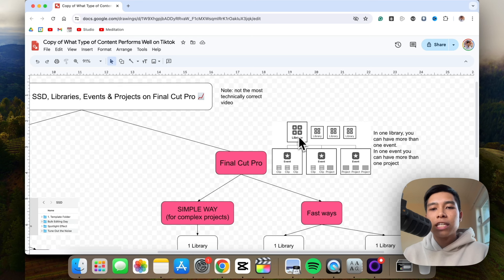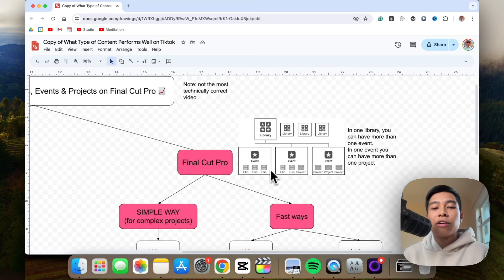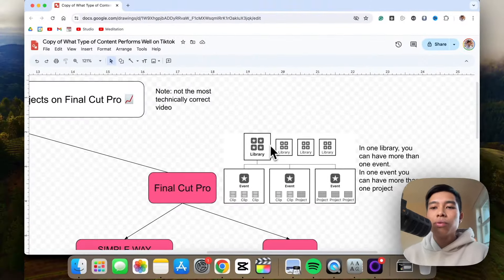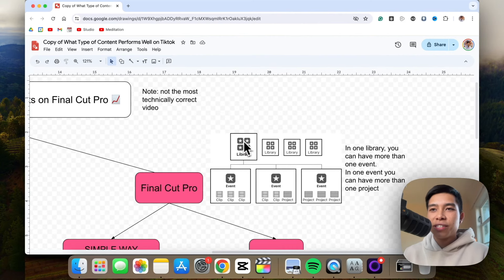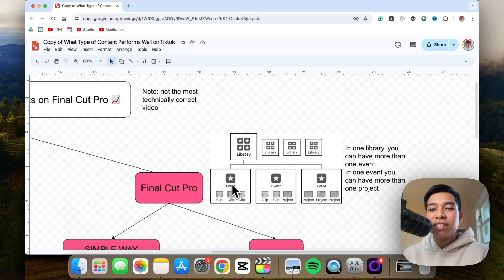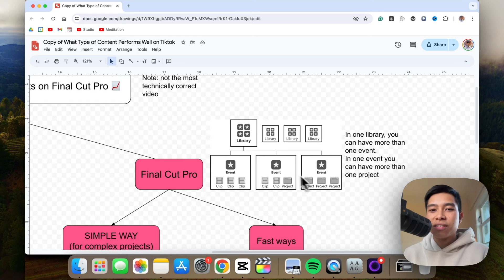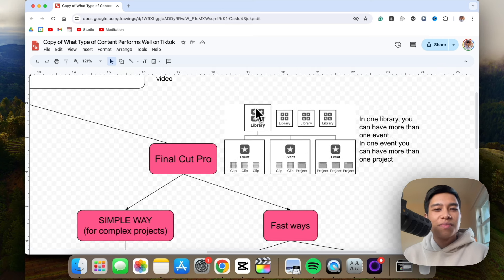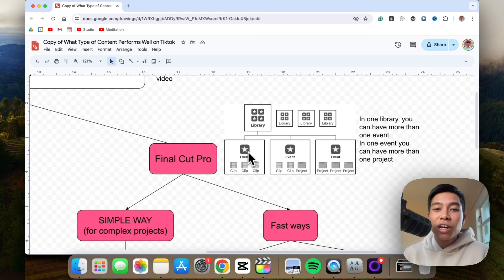Now let's explain what a library is, what an event is, and what a project is — the organization system within Final Cut Pro. In Final Cut Pro, there is a hierarchical organization system. In one library, you can have more than one event, and in one event, you can have more than one project. For example, one event might have three projects. Think of it as a local library, a bookshelf, and a book. This schematic I got from Apple itself.